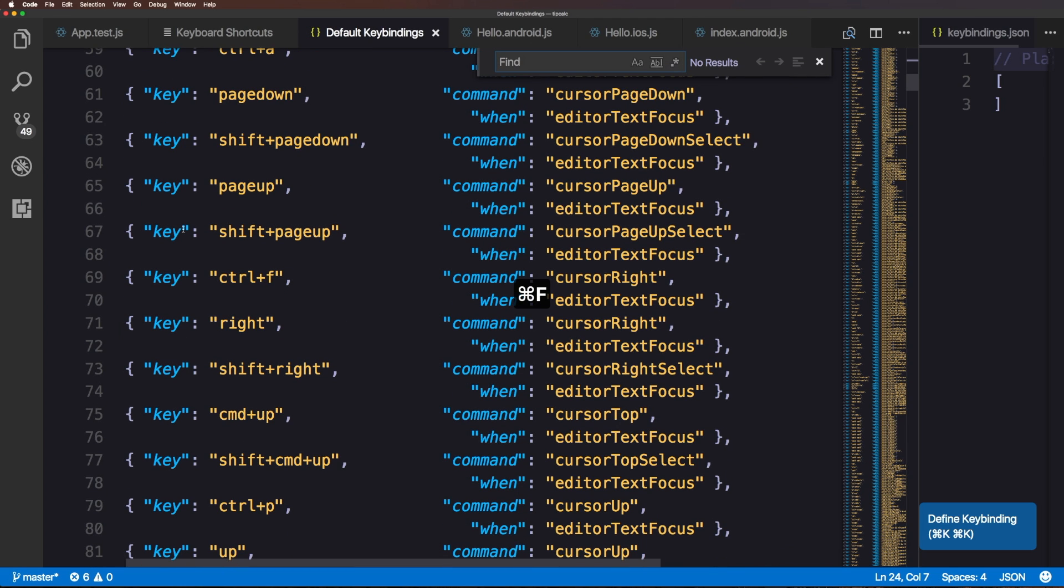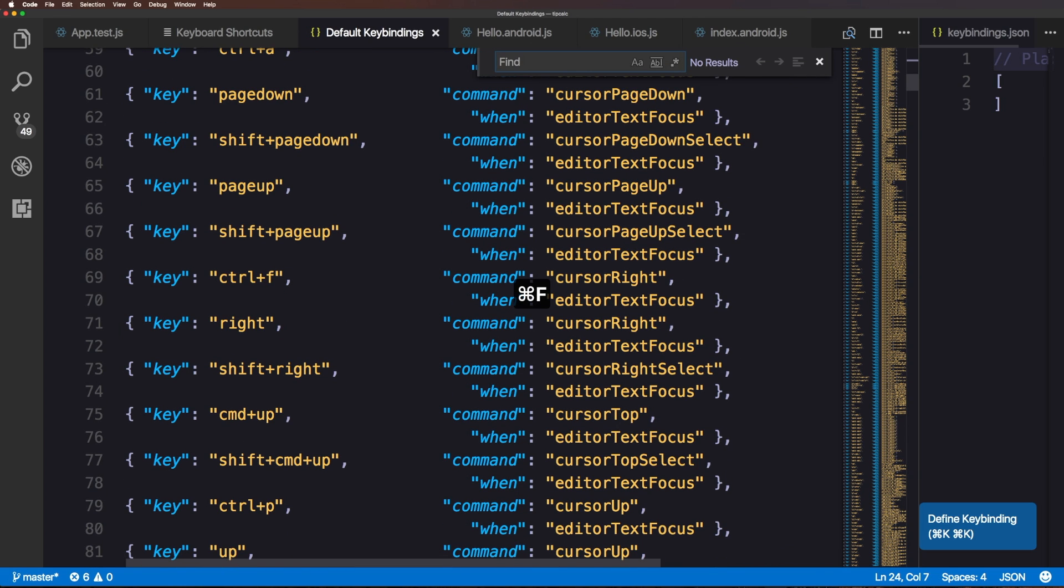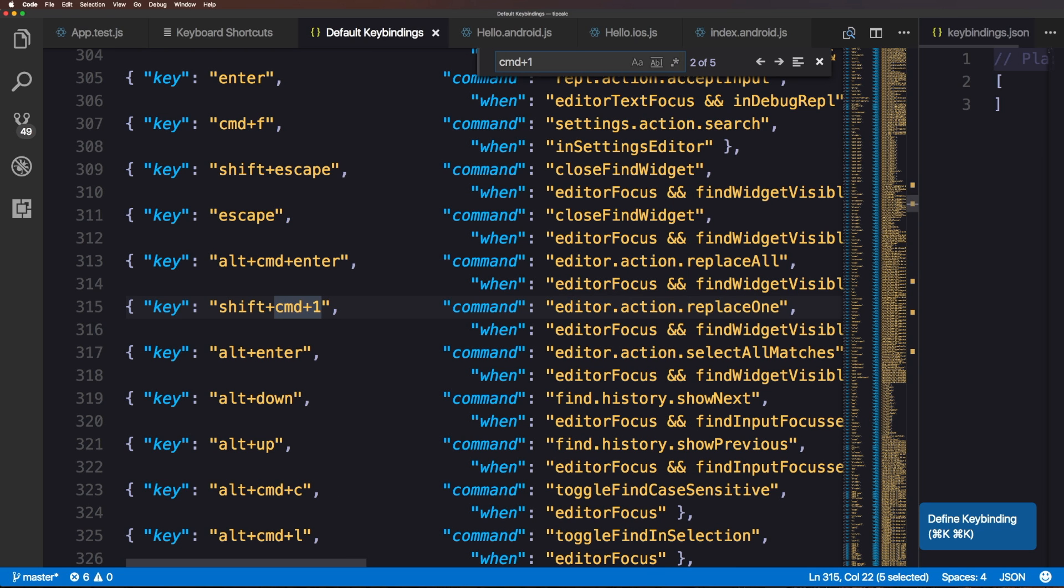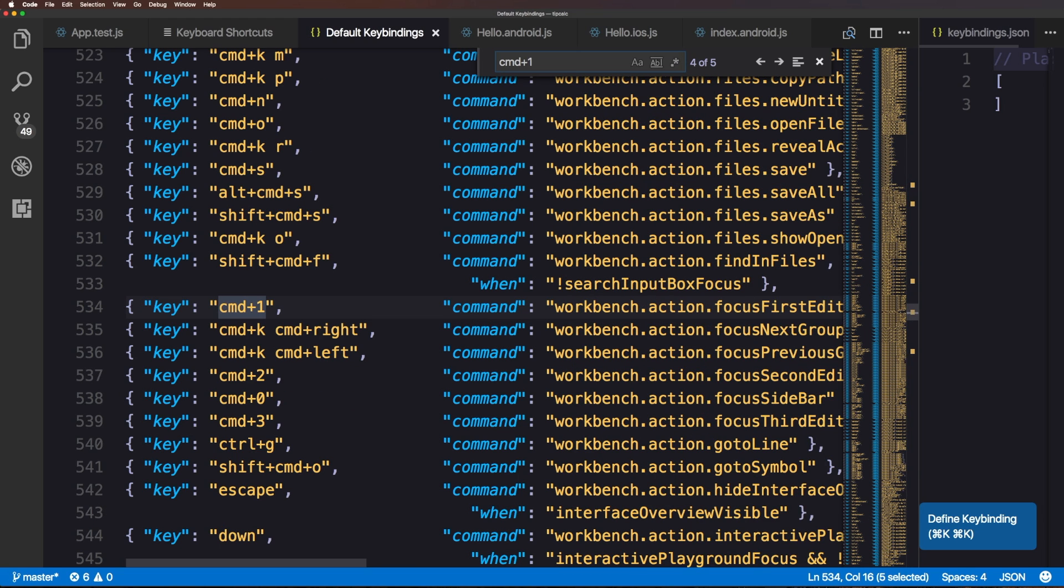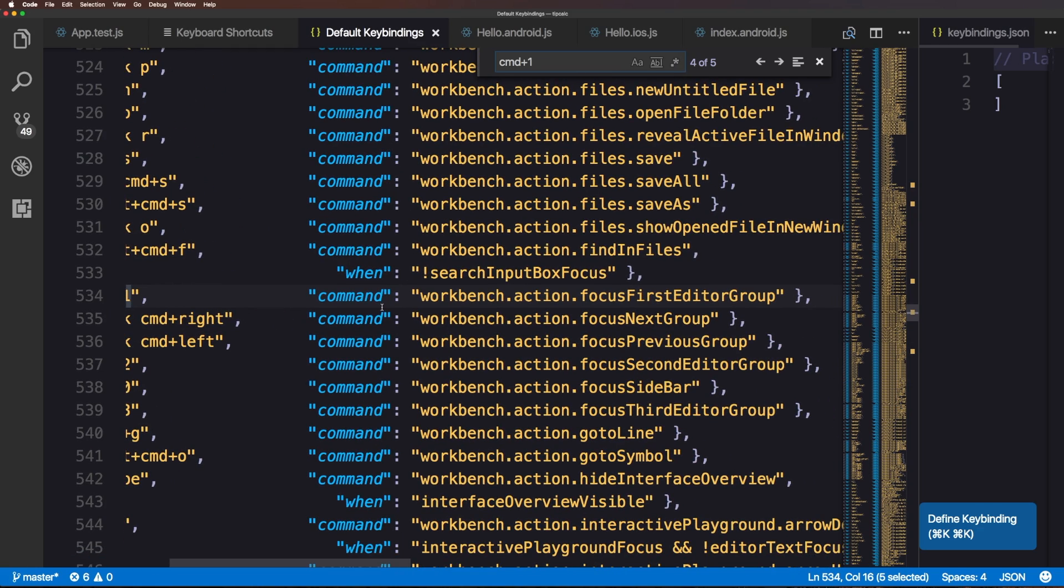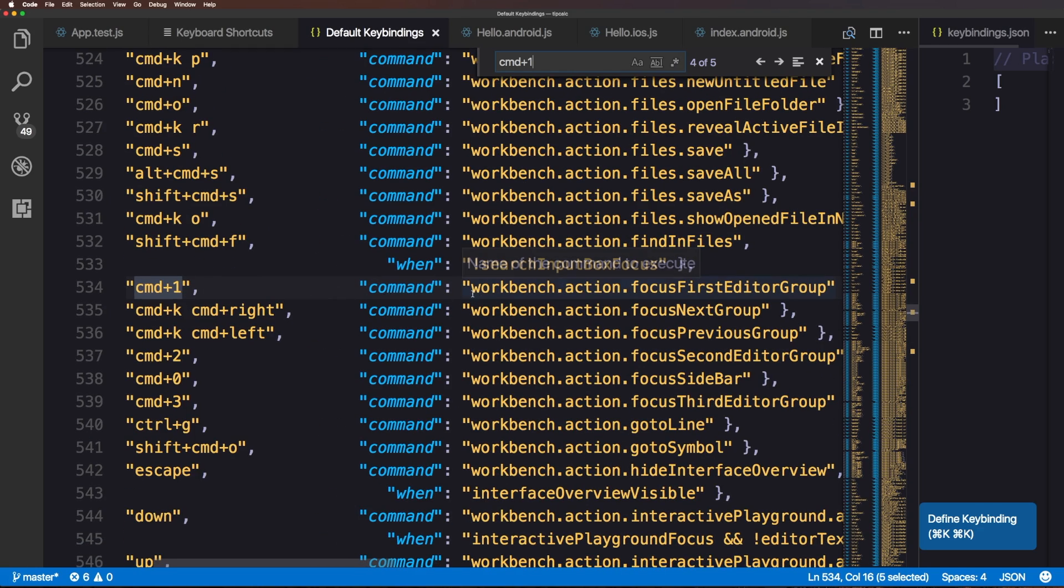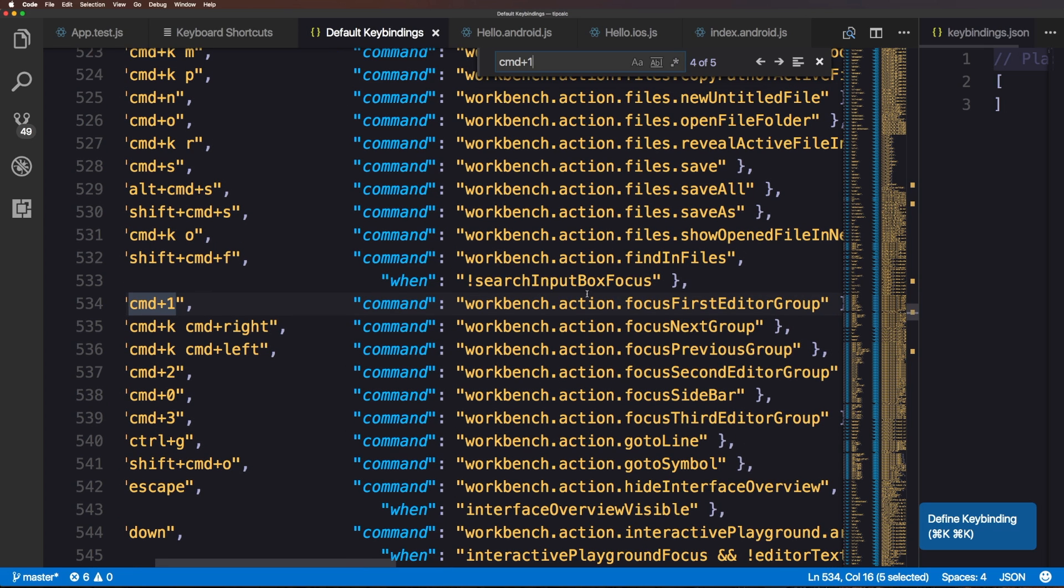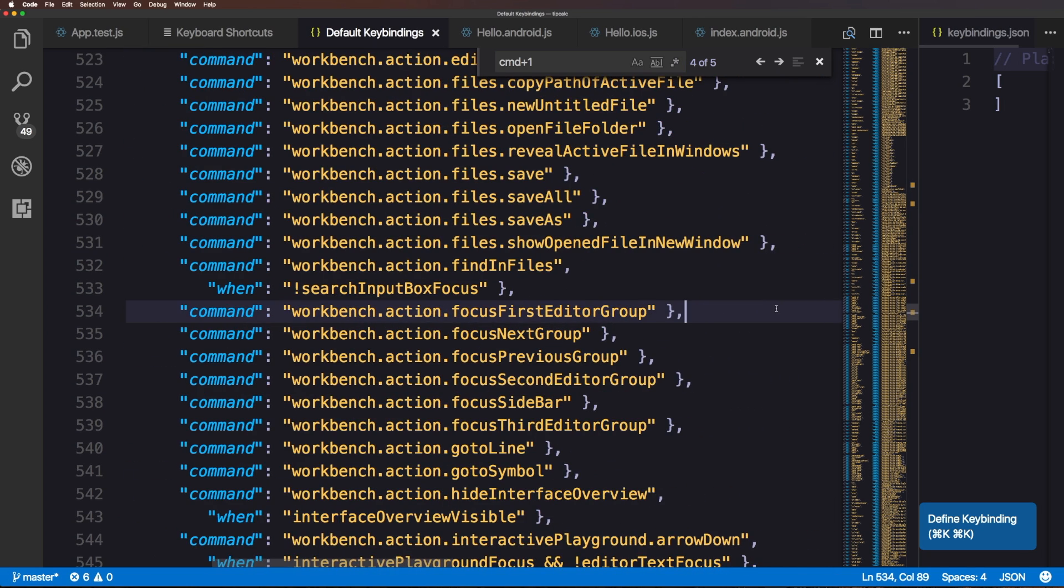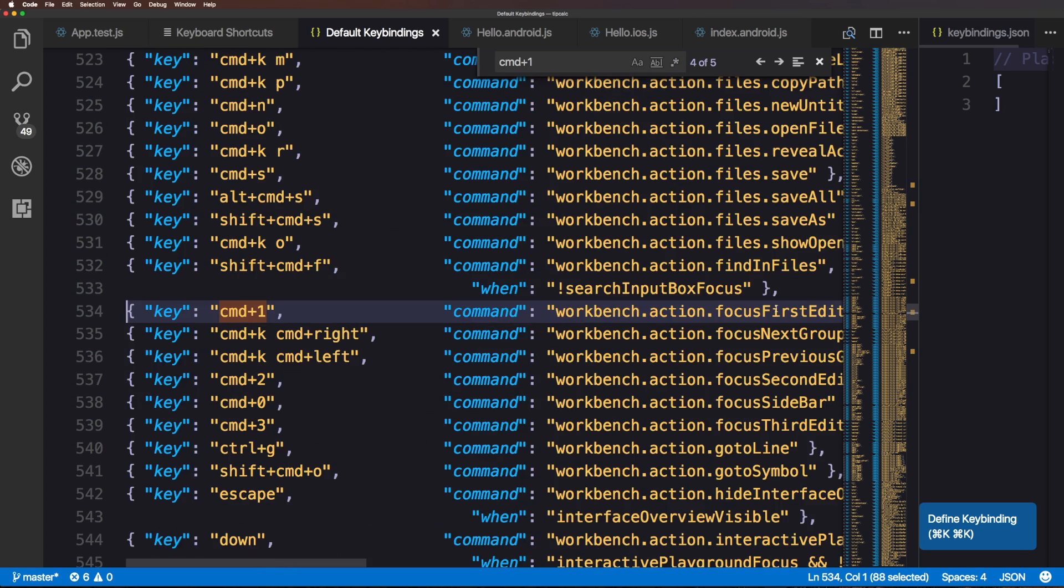For instance, if we wanted to search for command, like command plus the number one, you'll see that it's currently accessing fold level one. Win editor in text is in focus. Now, what we're looking for, shift command one. Here we go. We have command one just by itself without a when. So this is the blanket one. And the action is workbench action focused first editor group. Now, that's a bummer. That's not what we wanted. So let me just copy this whole line here.